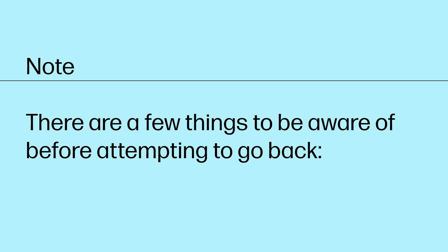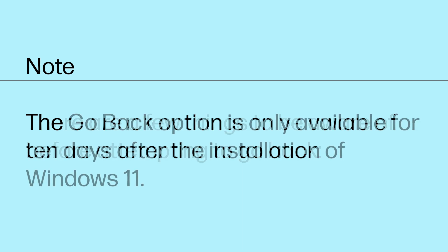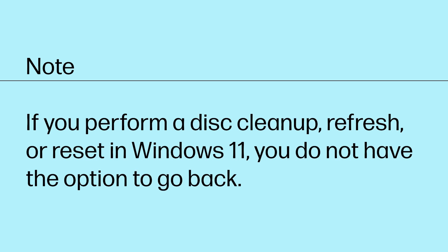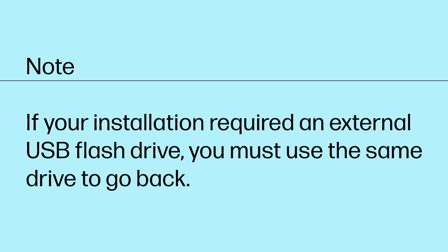There are a few things to be aware of before attempting to go back. The Go Back option is only available for 10 days after the installation of Windows 11. If you perform a disk cleanup, refresh, or reset in Windows 11, you do not have the option to go back. If your installation required an external USB flash drive, you must use the same drive to go back.